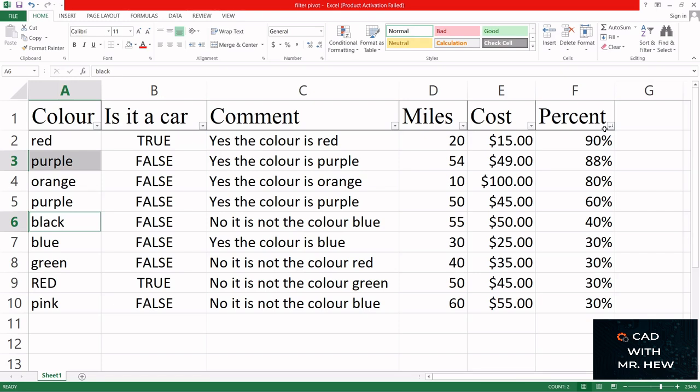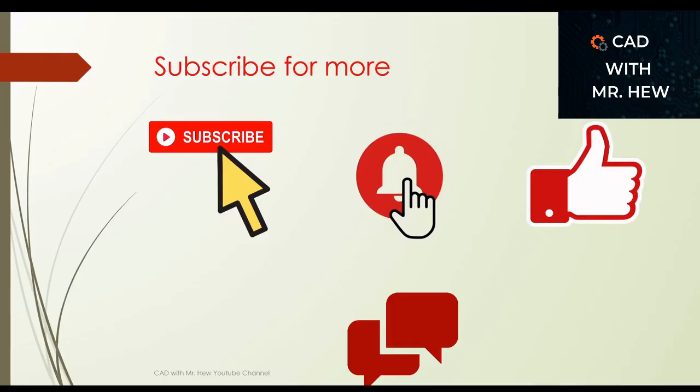In the next video we'll be looking at charts - how do we use Microsoft Excel to make charts. Please take care until we meet again, bye.